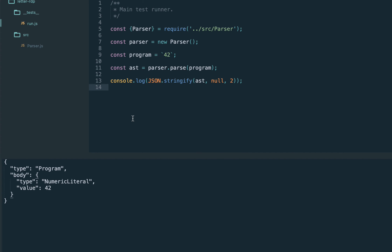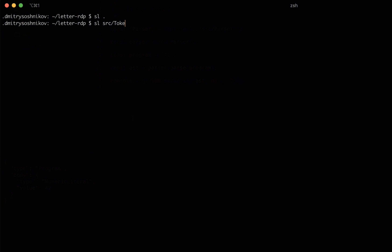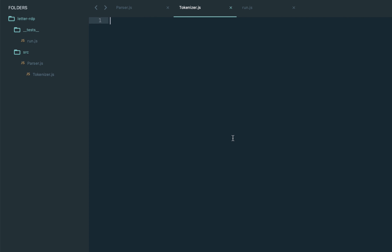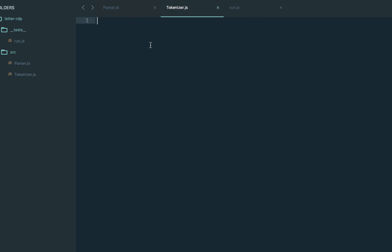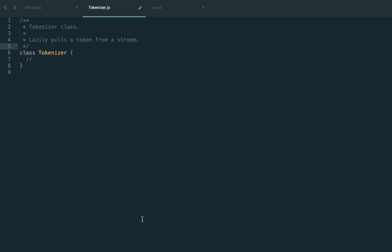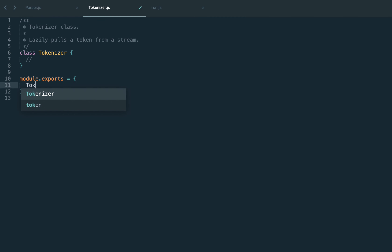We've been treating the whole string as just the number. In today's lecture we're going to introduce the tokenizer. Recall from the previous lecture that the purpose of the tokenizer is to extract a stream of tokens of different types. We will introduce the number token, which appears specifically in our grammar rule for the numeric literal. We will also introduce the string token today.